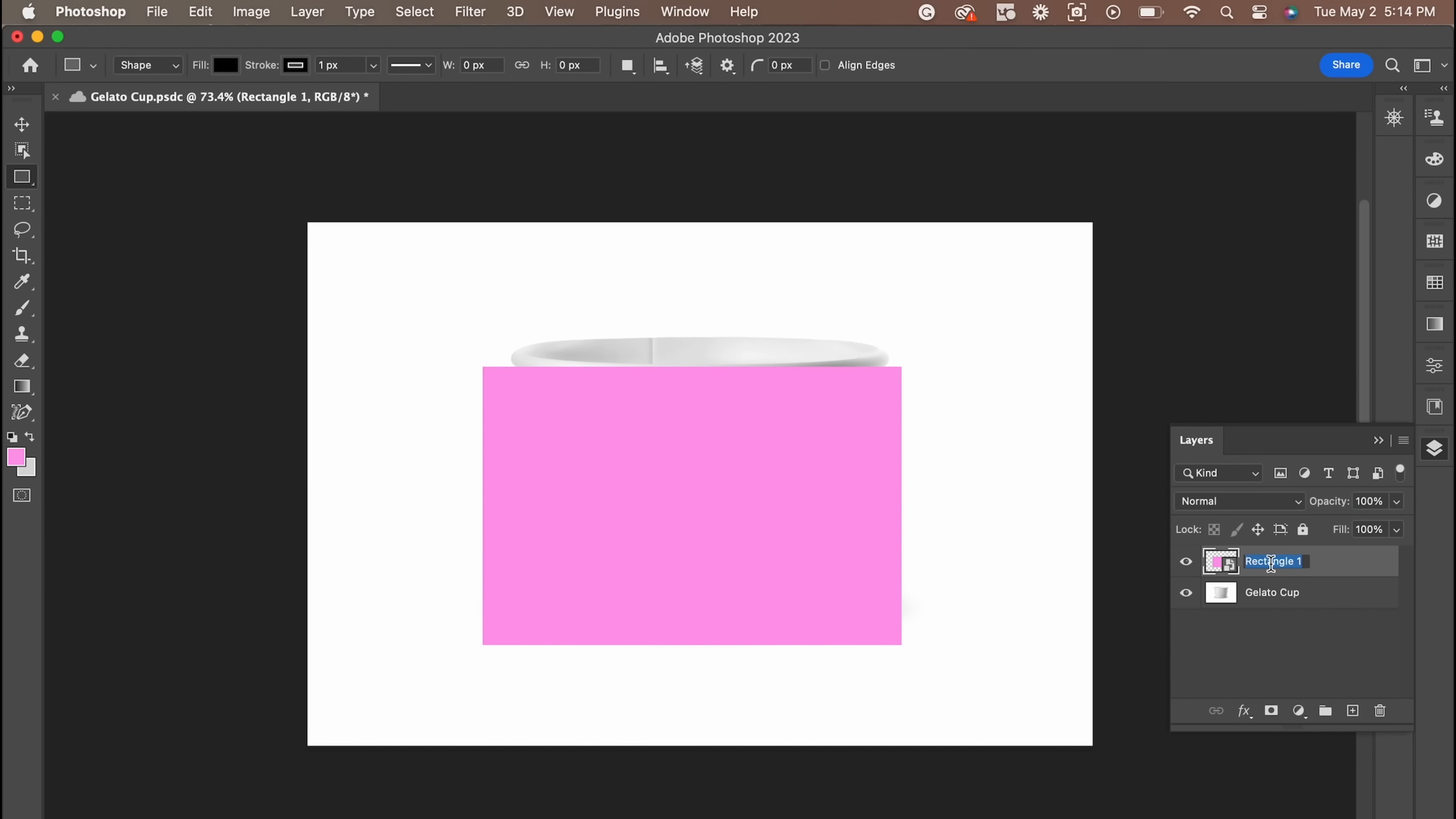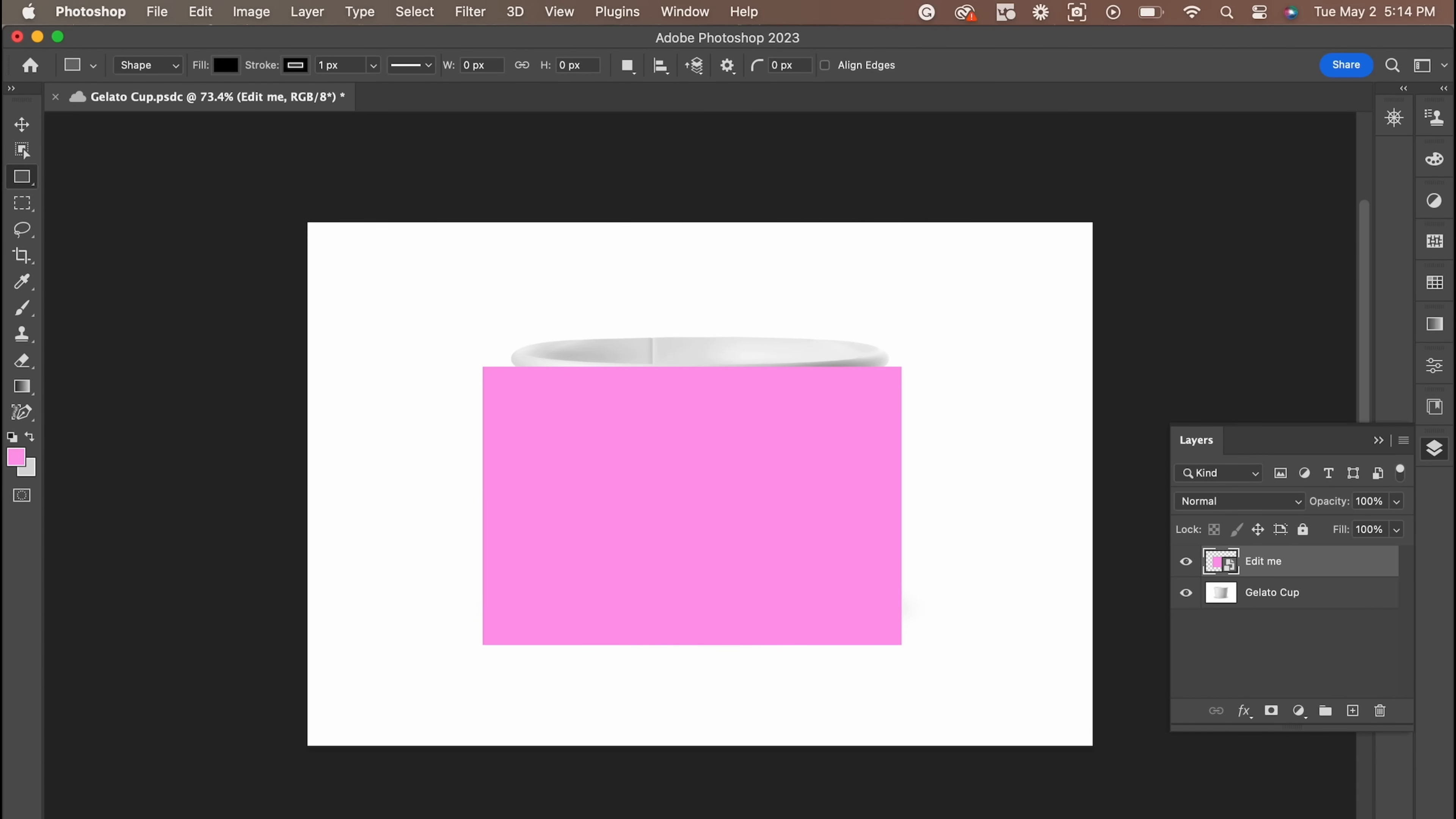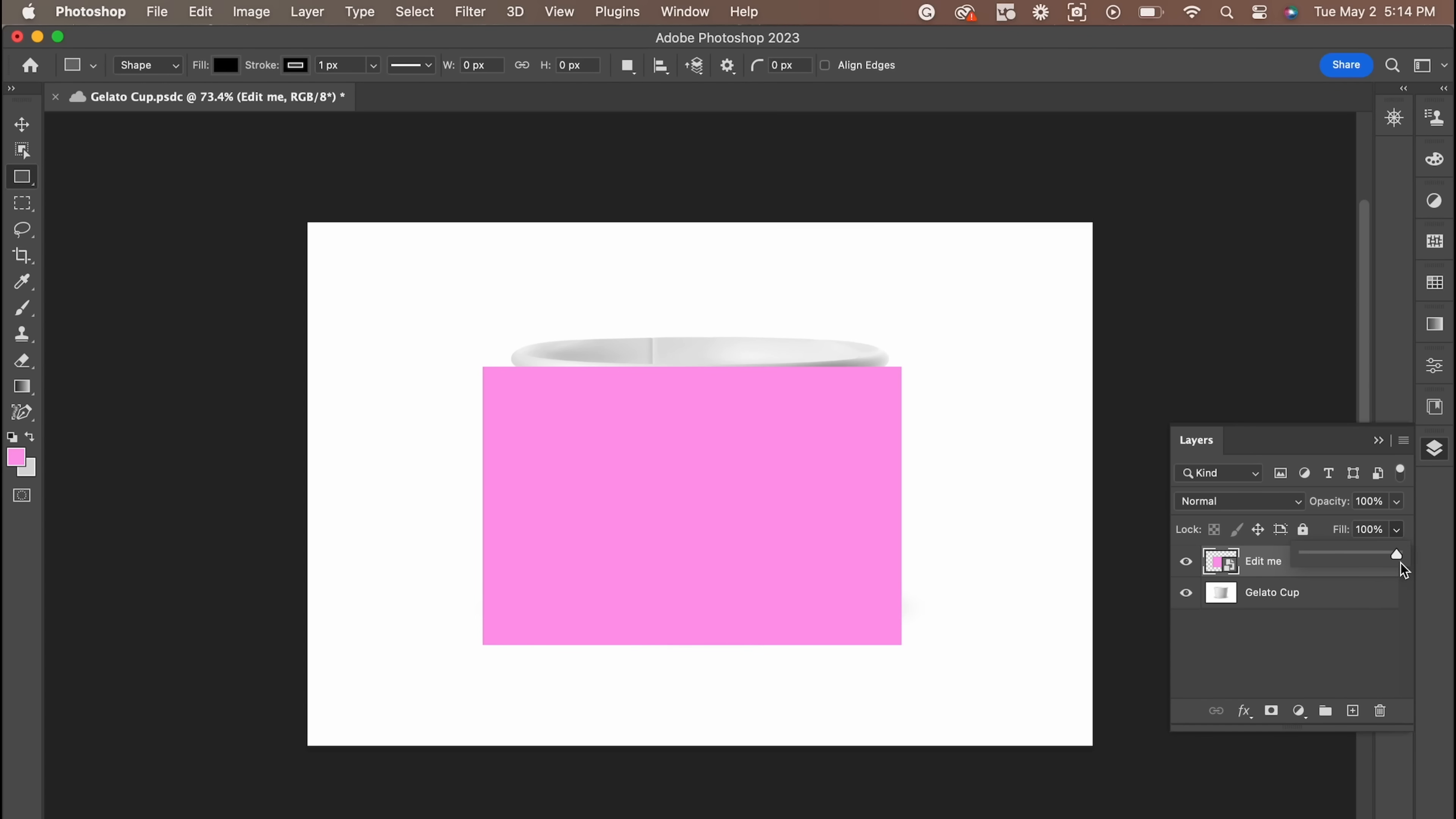On the smart object we just made, we're going to rename it Edit Me. While we're in the layers panel, we're going to change the opacity to 35-40% so we can see the layer underneath it.